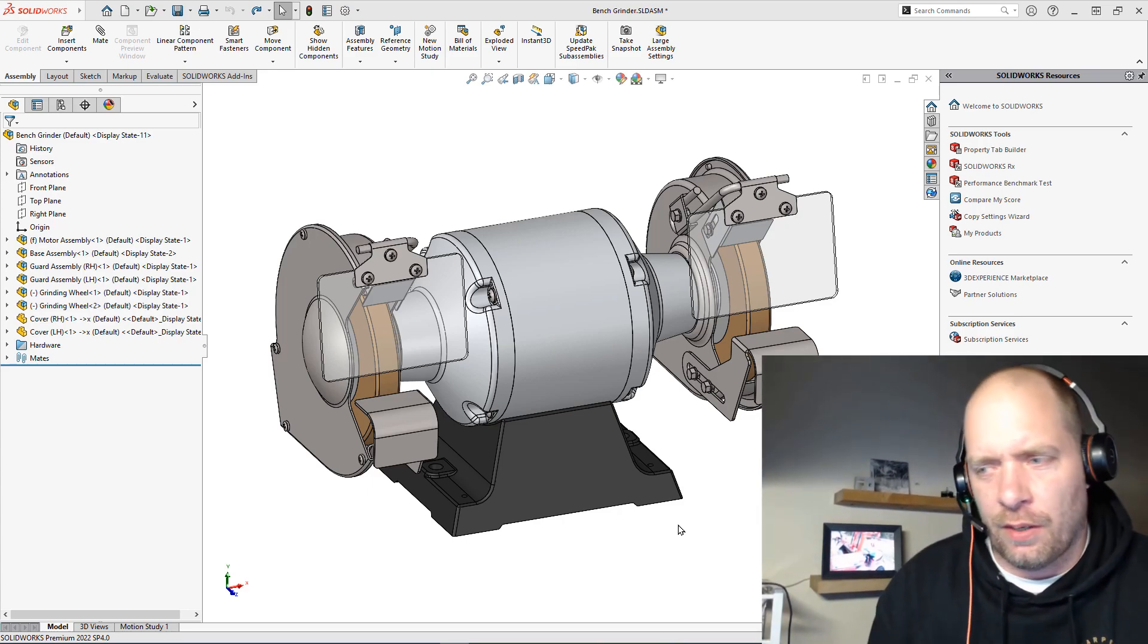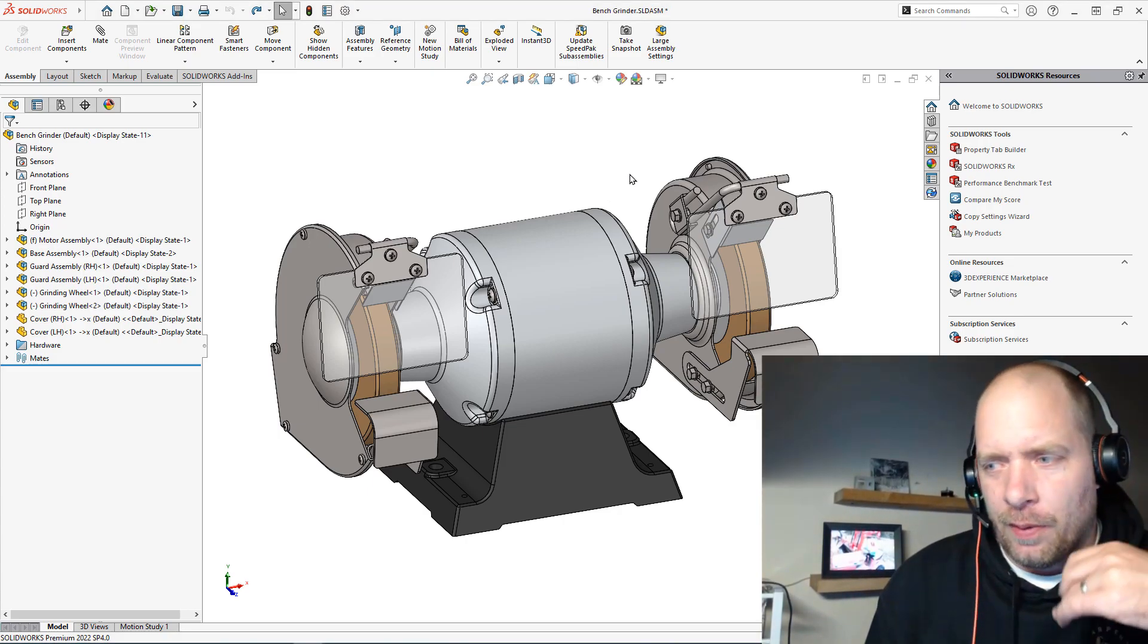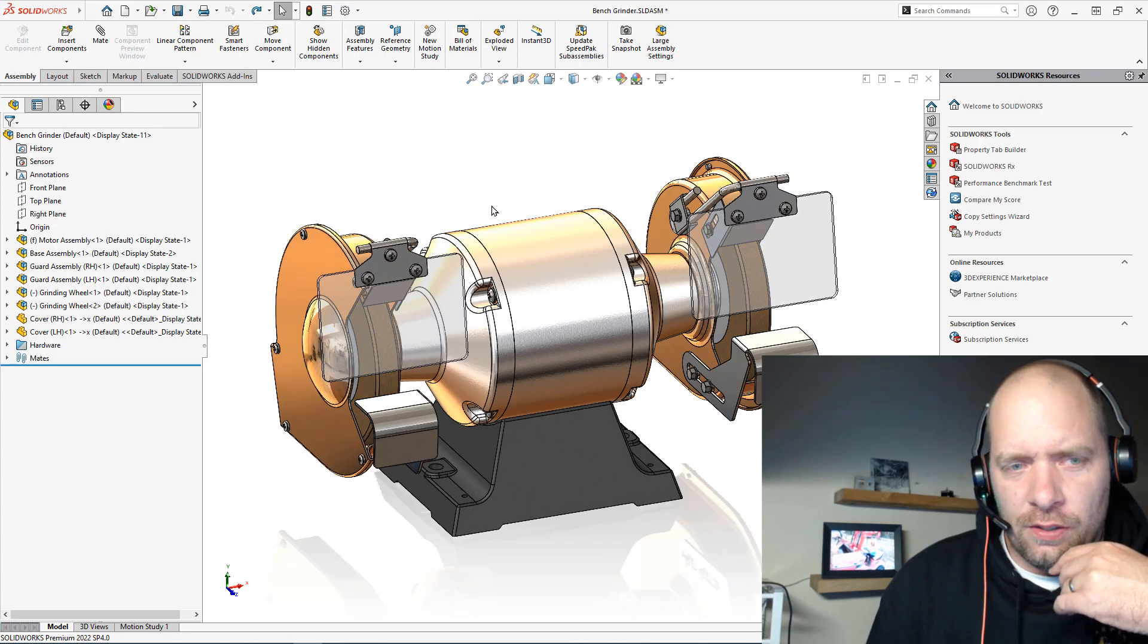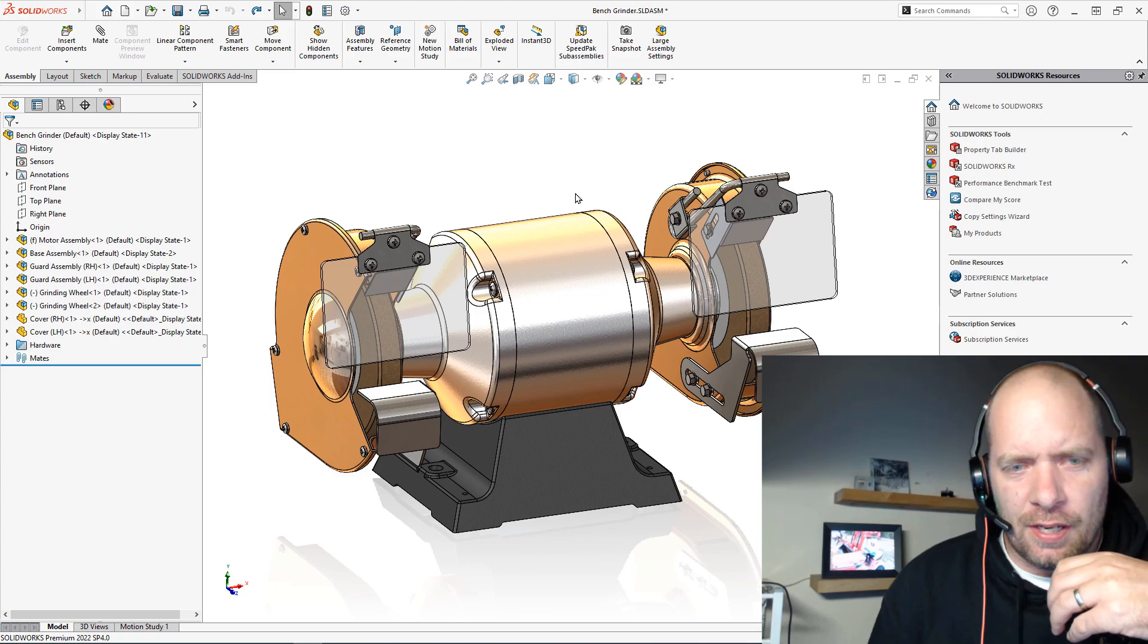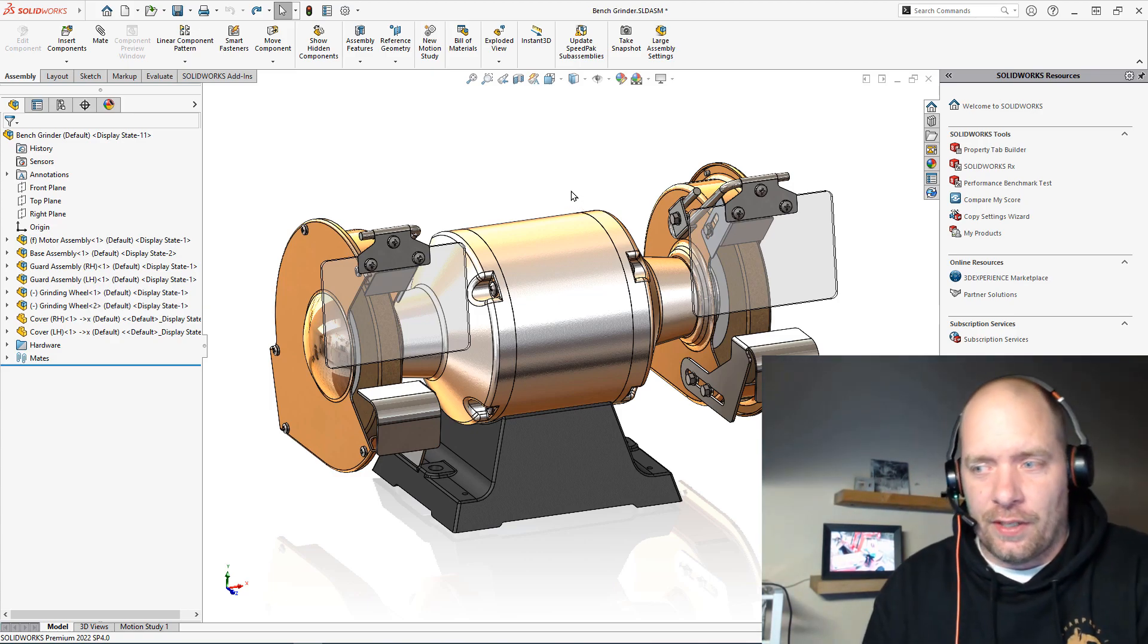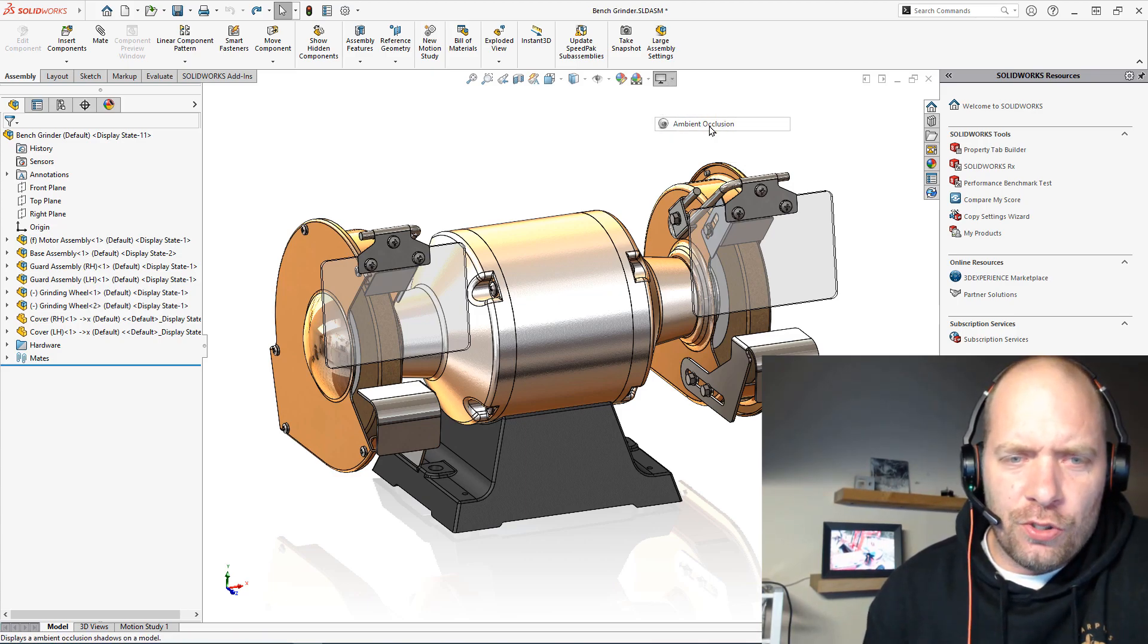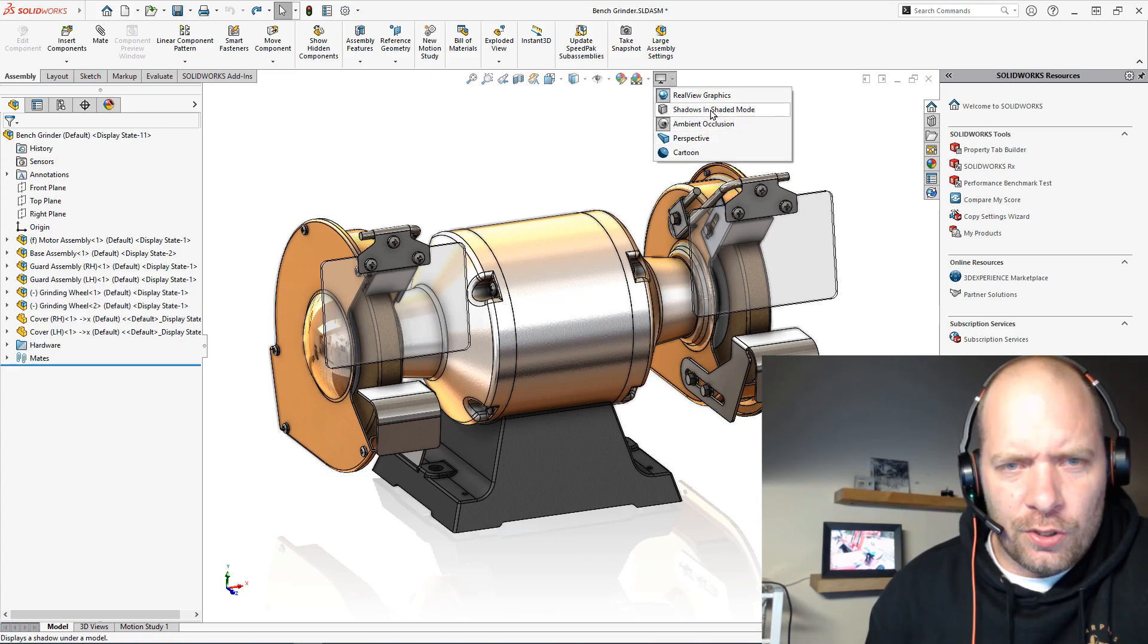One of the first things that I do - I think probably everybody's aware of this - if you have a certified graphics card, you can do the RealView graphics, which does help. You can see those appearances and stuff. Of course, having the right appearances applied definitely helps. One of the things that was added a few years ago is this ambient occlusion, which also helps give you a little bit more shading. You could also drop a shadow if we turn on shaded mode.